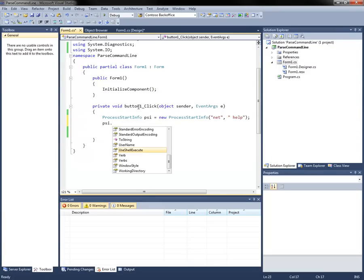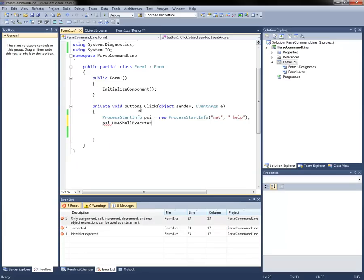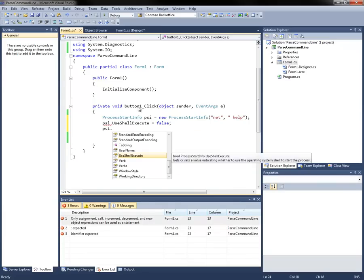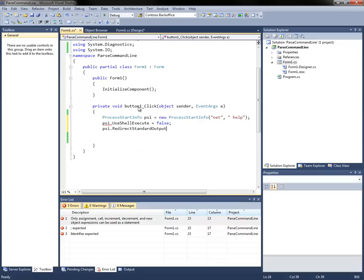We're going to set a few properties on the command. So we're going to set shell execute to false so we can capture the output. We're going to redirect the standard output to true.